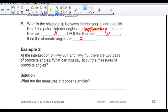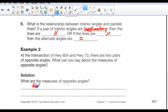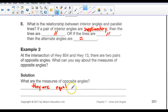Example 2: At the intersection of Highway 854 and Highway 13, there are two pairs of opposite angles. What can you say about the measures of the opposite angles? The measures of the opposite angles are equal. A line cut by a transversal gives you equal opposite angles. Go ahead and do the practice.